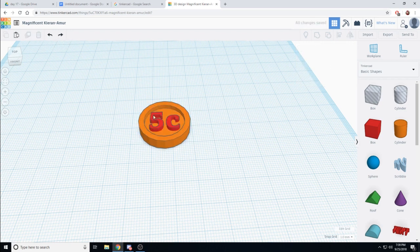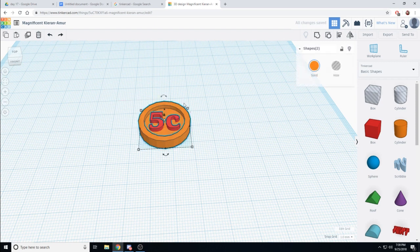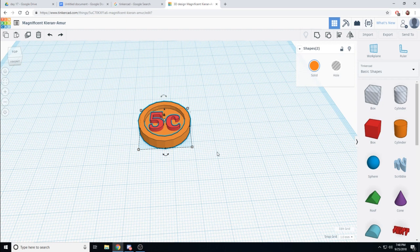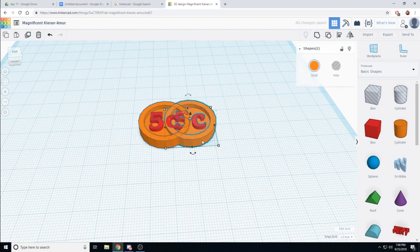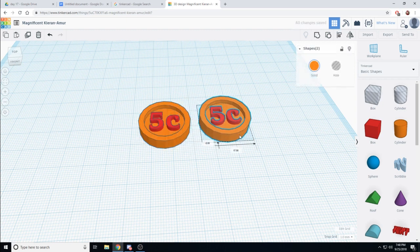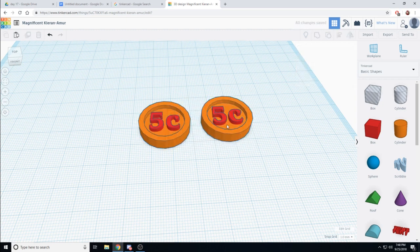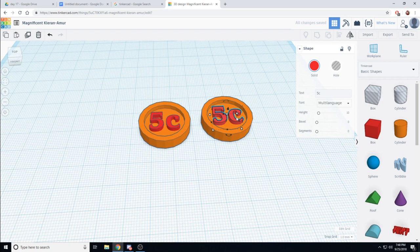If I wanted to make another coin, I could select everything. Control-C for copy. Control-V for paste. Move it over. And then edit the text to say, maybe, 10C.